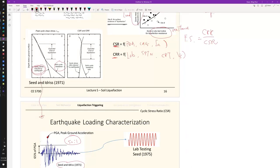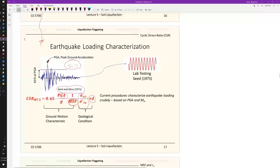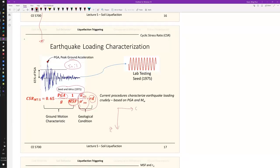You calculate the CSR based on the ground motions. This cyclic stress ratio line is plotted using these equations because these three terms — total stress, effective stress, and depth reduction — are all functions of depth z. So you can plot the CSR versus depth curve based on these equations, provided you already know your PGA.